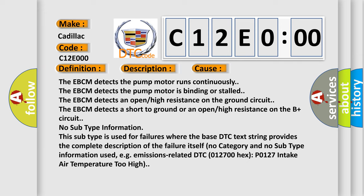No subtype information. This subtype is used for failures where the base DTC text string provides the complete description of the failure itself. No category and no subtype information used, e.g. emissions related DTC 012700HXP 0127 intake air temperature too high.